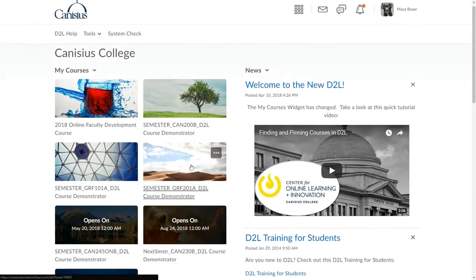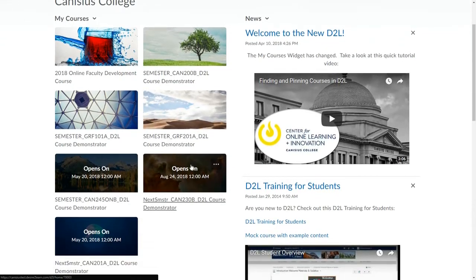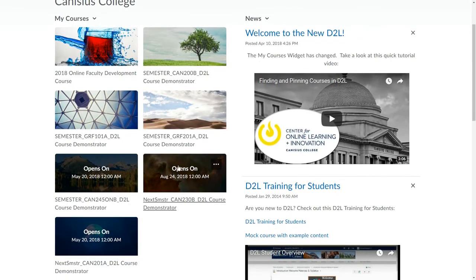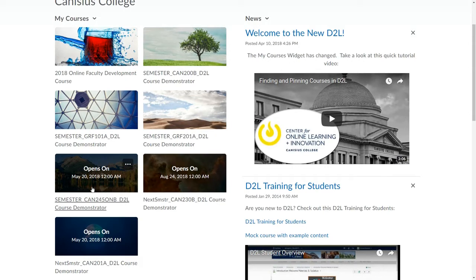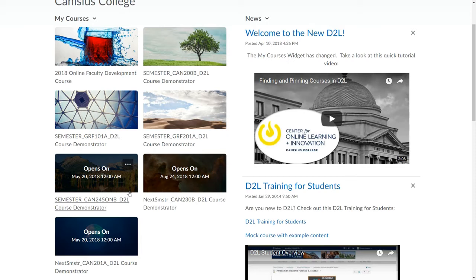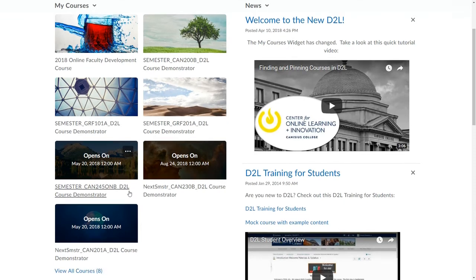By default, your course is open to students a few days before the first day of class and close a few days after you submit your final grades for that semester. You can change these dates and whether or not a course is open to students, although as a professor you always have access to any of your courses. We have another tutorial video available that explains course start and end dates.